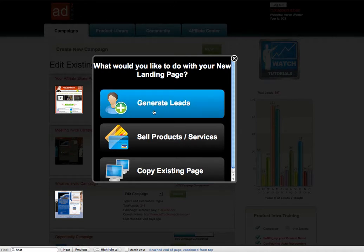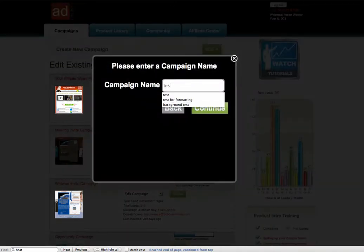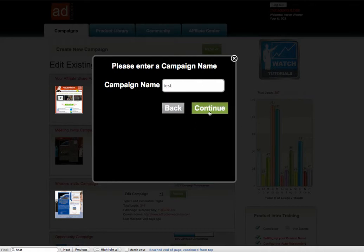It's pretty simple. You go into this area called Generate Leads. Go ahead and name your campaign. In this case, I'll do test on this one.